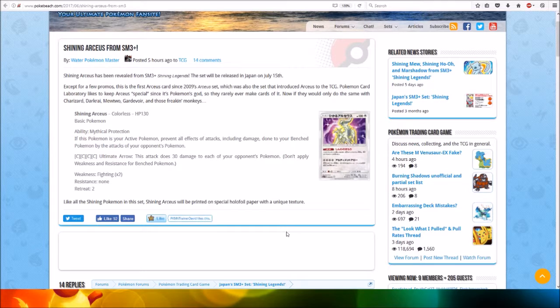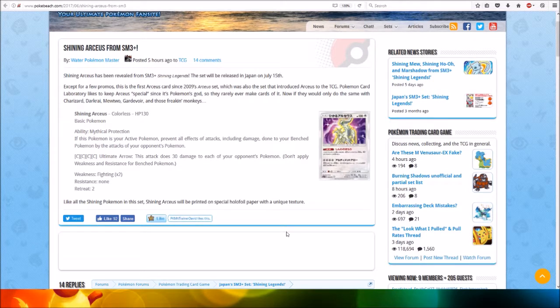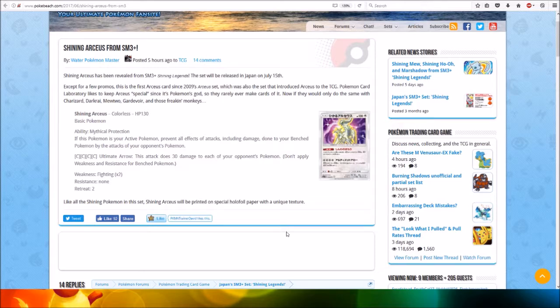Like all Shining Pokémon in this set, Shining Arceus will be printed on a special holographic foil paper with a unique texture.